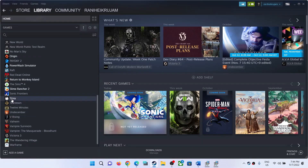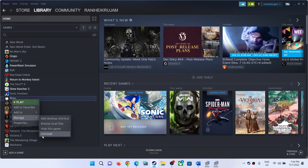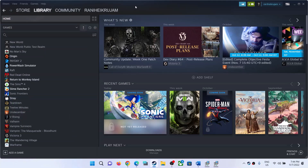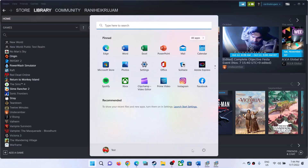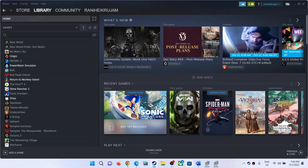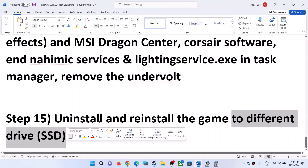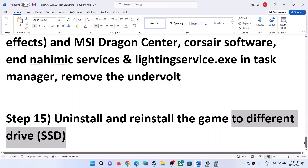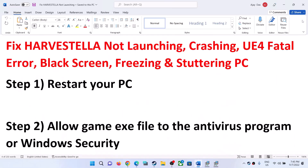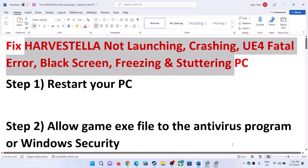The last step is to uninstall and reinstall the game to a different drive. In Steam, right-click on the game, select Manage, then click Uninstall. After the uninstall, go to the game installation folder and delete the game folder. Restart your computer, and after the system restart reinstall the game to a different drive — if you have another SSD or HDD, try installing the game there and then check.